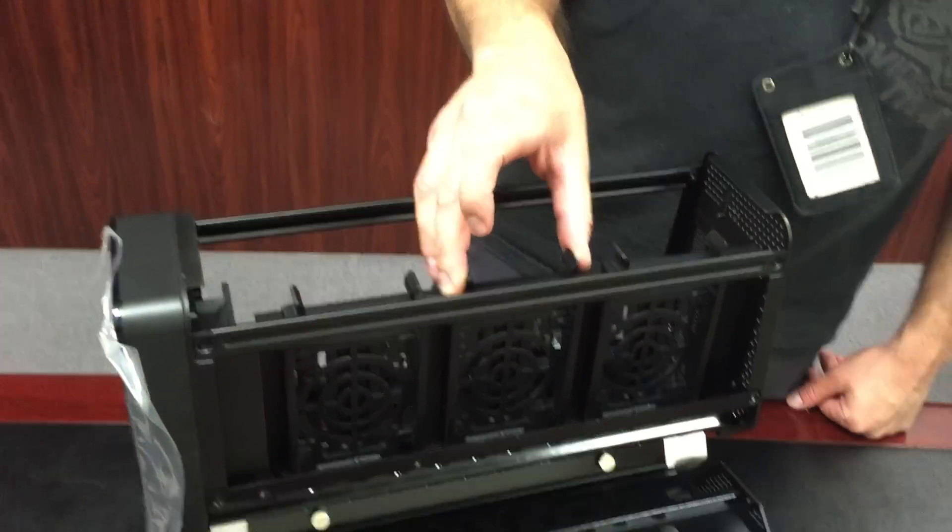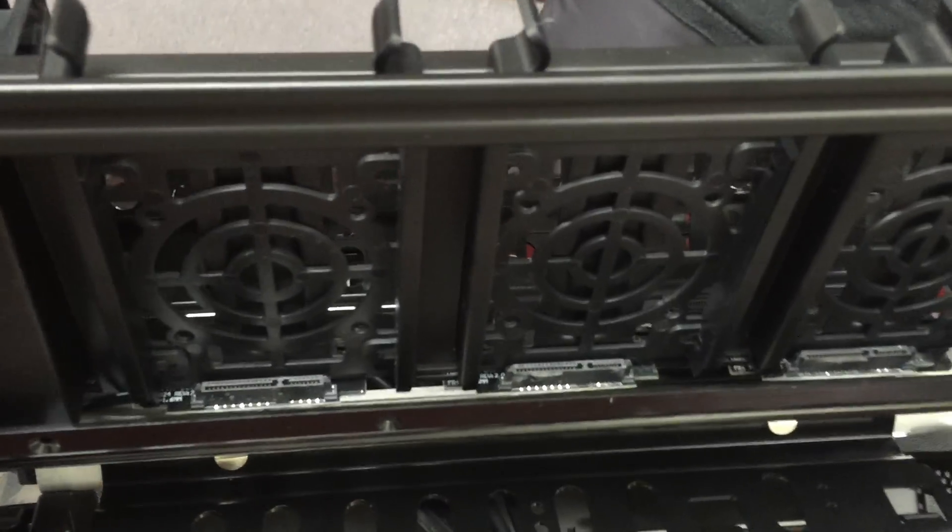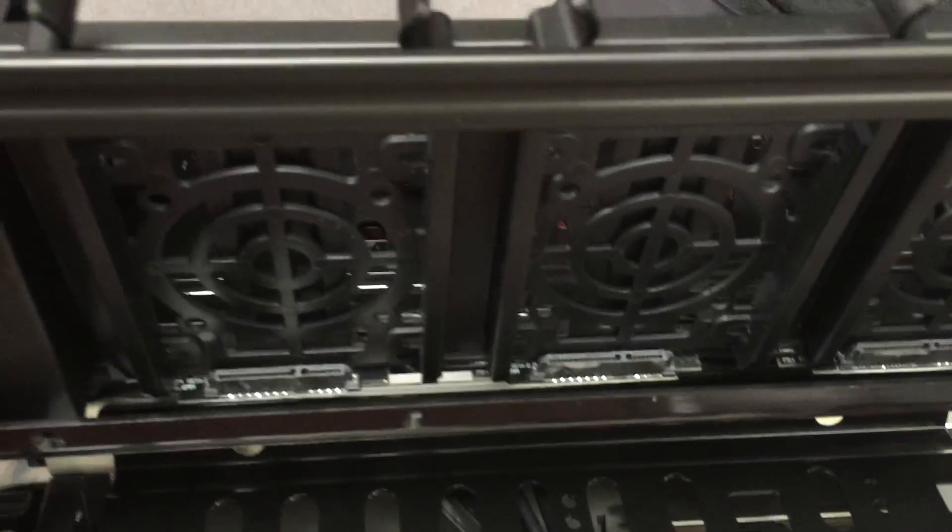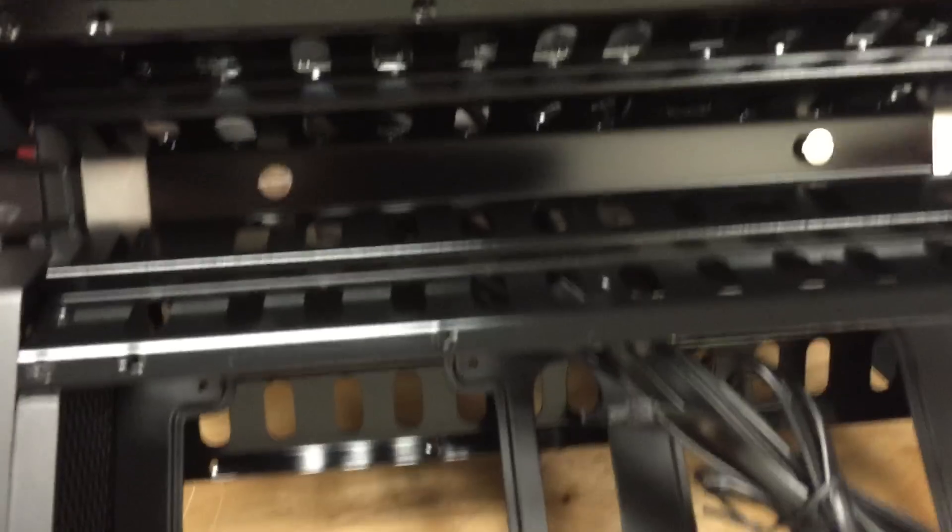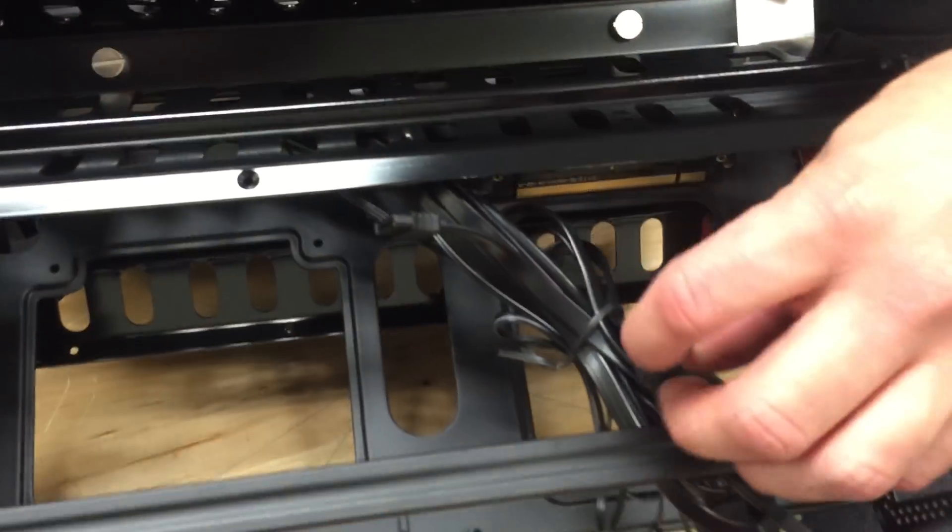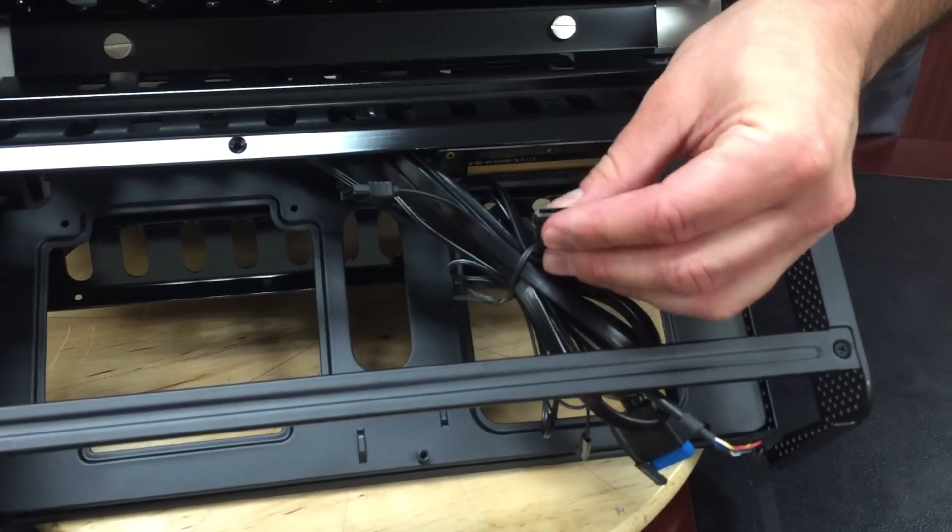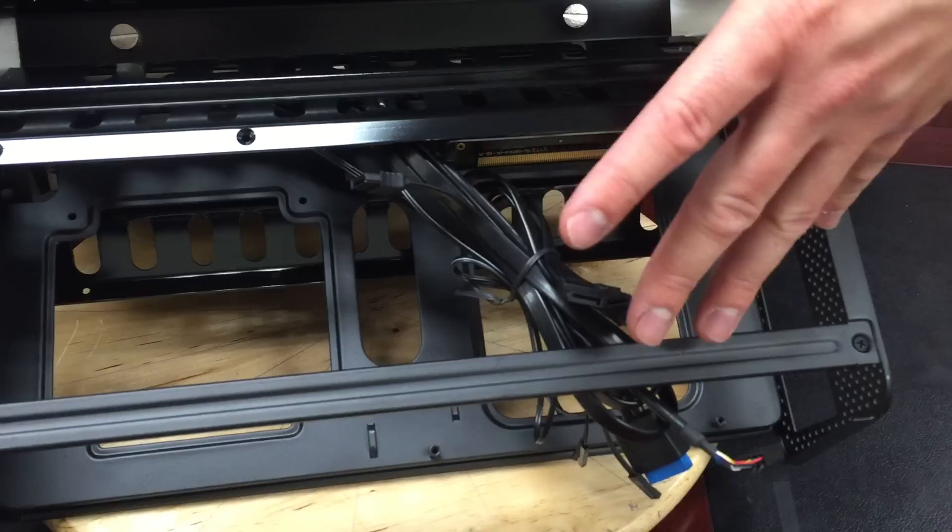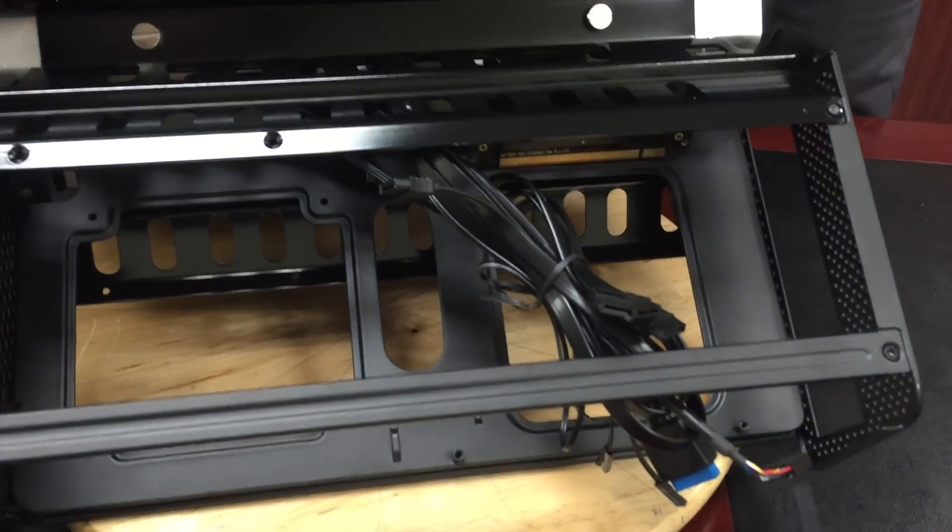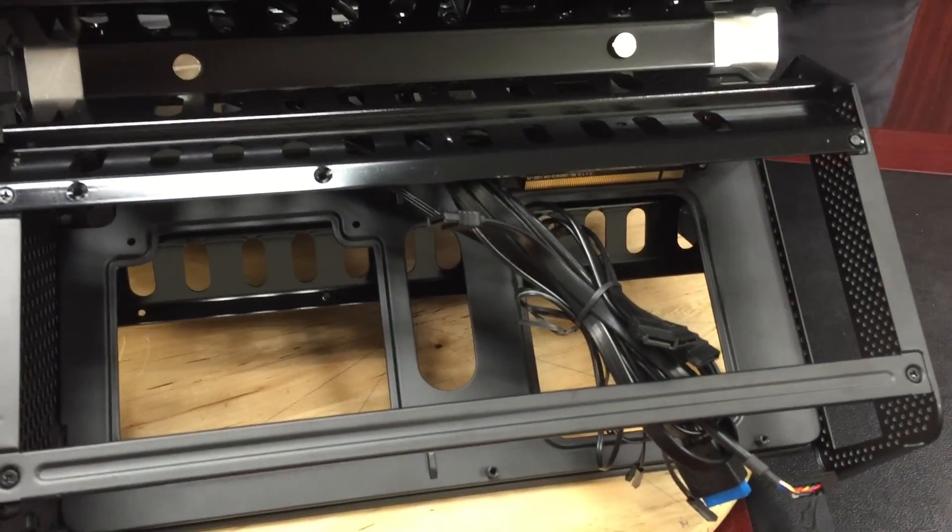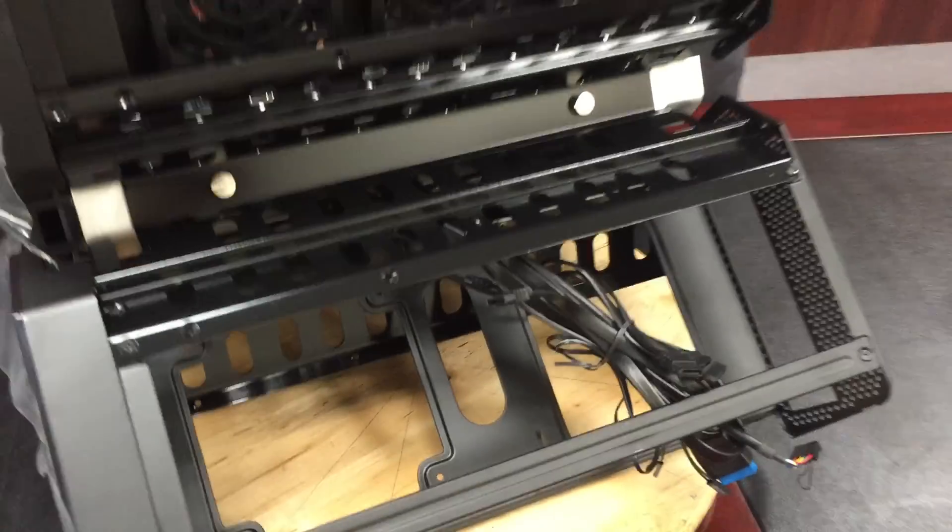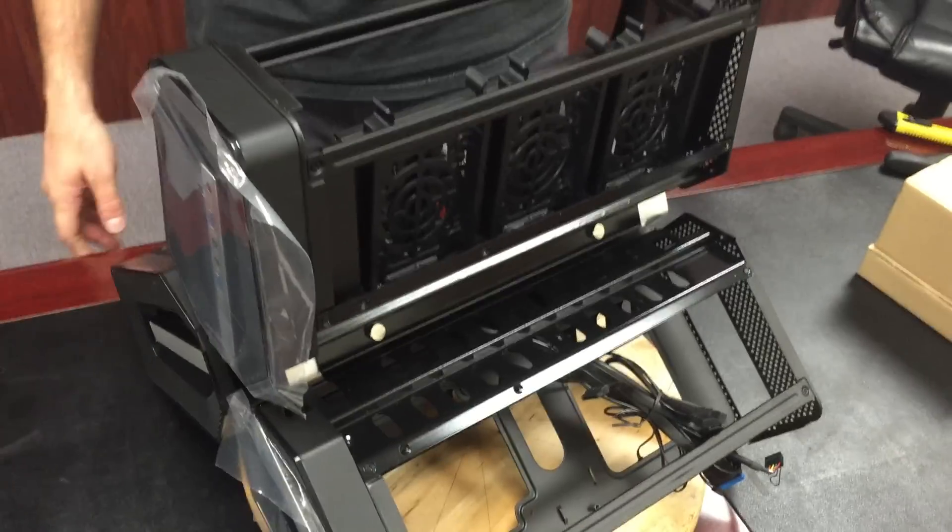And those cables are routed also, the data cables at least, the SATA connectors, are routed down here into the motherboard blade as well. And that'll really help when we're building it. It'll help us not have to route those cables. So that's cool.